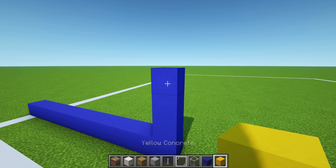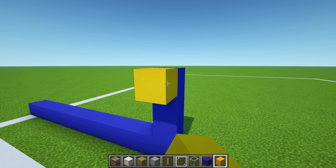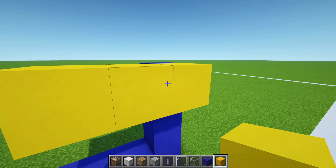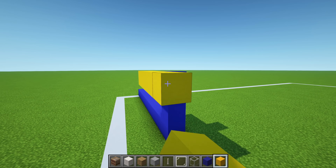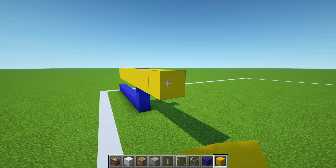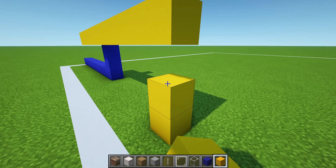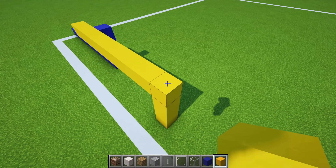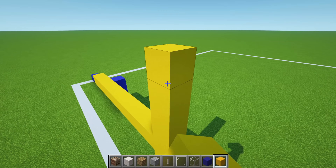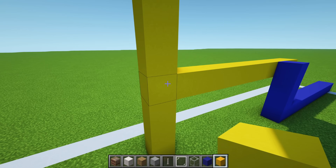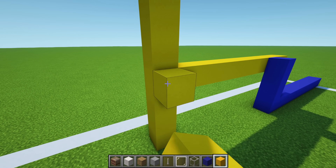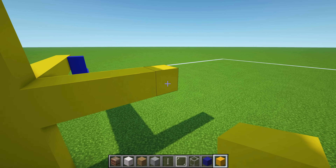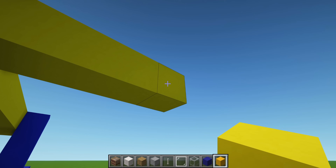Then place a yellow concrete in front of that block. Extend it left by 2: 1, 2. And also right by 8: 1, 2, 3, 4, 5, 6, 7, 8. Join that down to the ground, but also extend upwards by 4: 1, 2, 3, 4. Take that block and extend backwards by 4: 1, 2, 3, 4. Then join the yellow concrete back down to the ground.